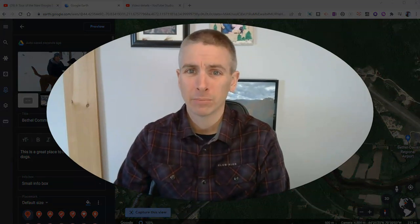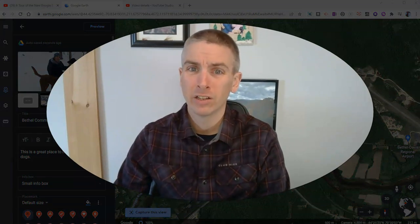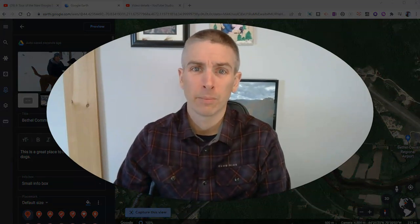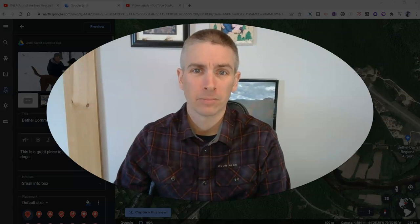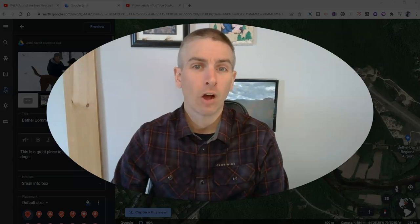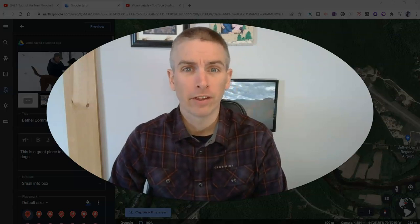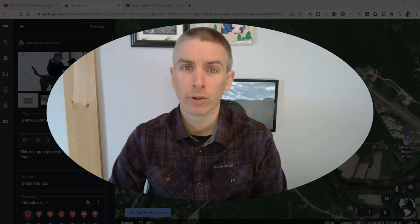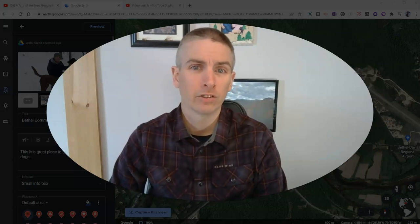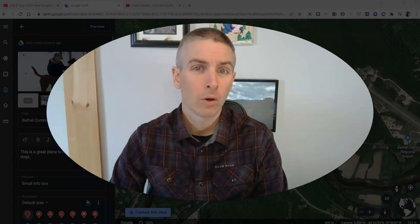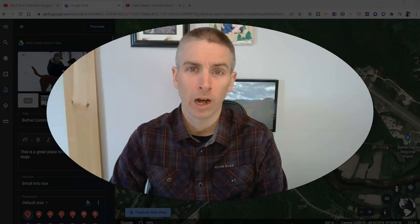So that's how you can add videos to the placemarks in your Google Earth projects. As always, for more things like this, please check out freetechforteachers.com or subscribe to my YouTube channel.